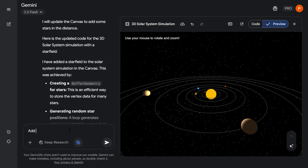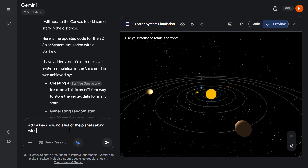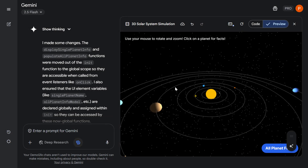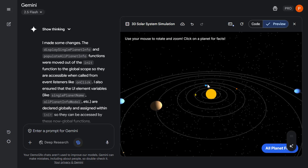Let's also add a key showing a list of the planets along with related facts. Now let's try selecting a planet to see some facts appear — perfect, we've got facts about Jupiter. Let's try selecting another planet to confirm it works.